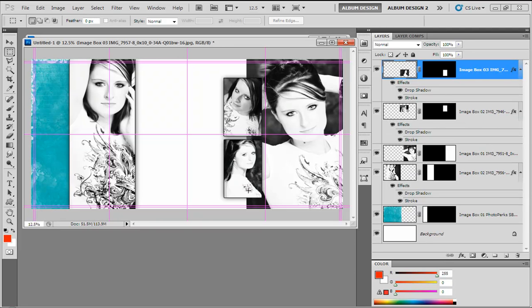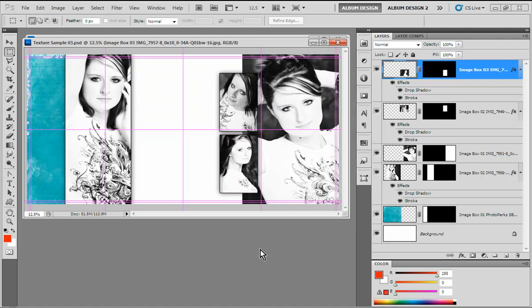We have a great-looking layout as is, but we can also modify it to better work with the images we have and do some additional creative things. This is where it gets really interesting because we're going to be doing some creative things that are very simple to understand but offer a lot of creativity when it comes to doing various layouts here inside Photoshop. And we're always going to be working with layer masks.